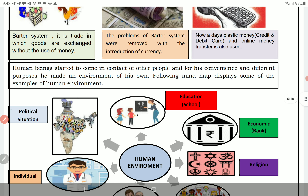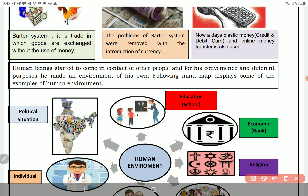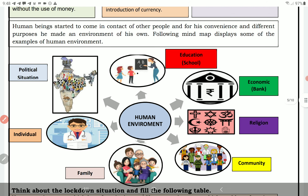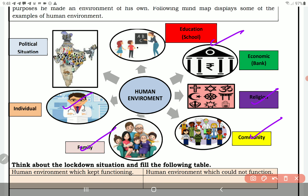Human beings started to come in contact with other people, and for convenience, unhone bahut saare environments apne charon taraf banaye hain — jaise education, political system, individual, religion. Doctor ki baat ho gayi, school ki baat ho gayi, religion ki baat ho gayi, community aur family ki baat ho gayi.